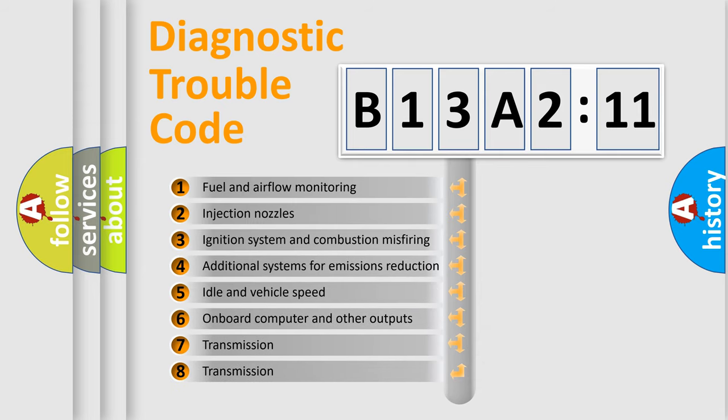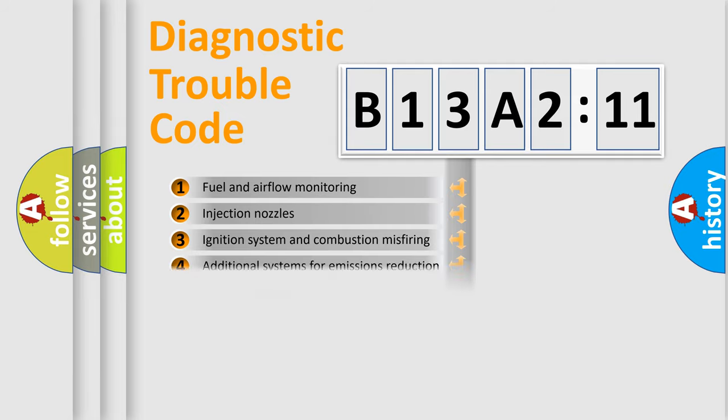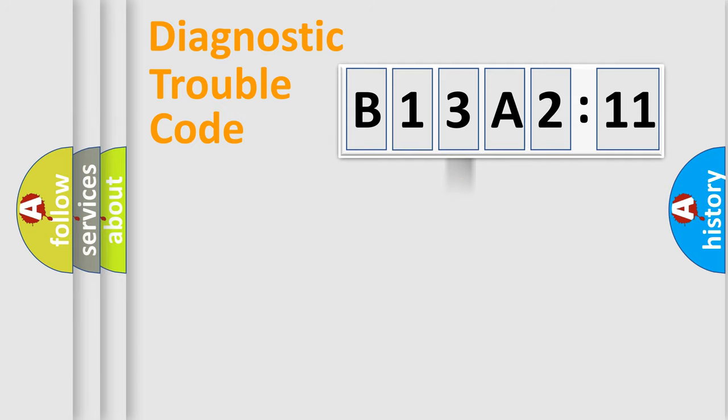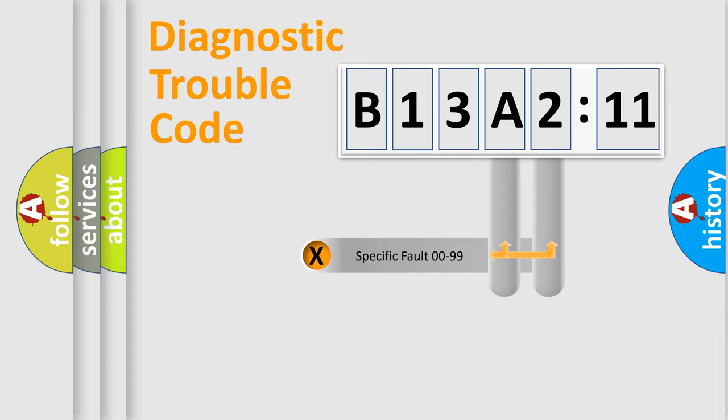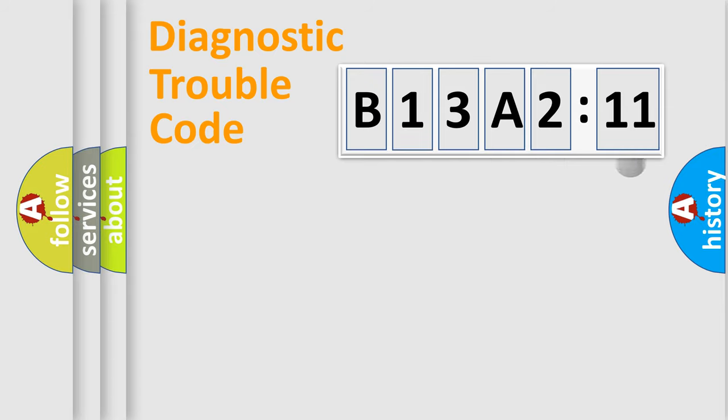The third character specifies a subset of errors. The distribution shown is valid only for the standardized DTC code. Only the last two characters define the specific fault of the group.